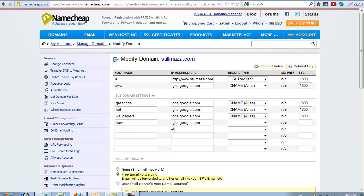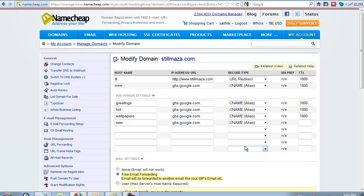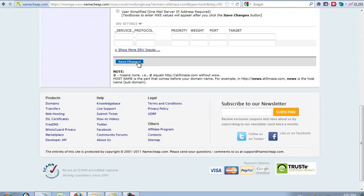First you redirect your domain for Blogger. Use this setting to redirect your domain to Blogger. You put ghs.google.com in this case. Select CNAME, leave TTL as default, then click Save Settings.